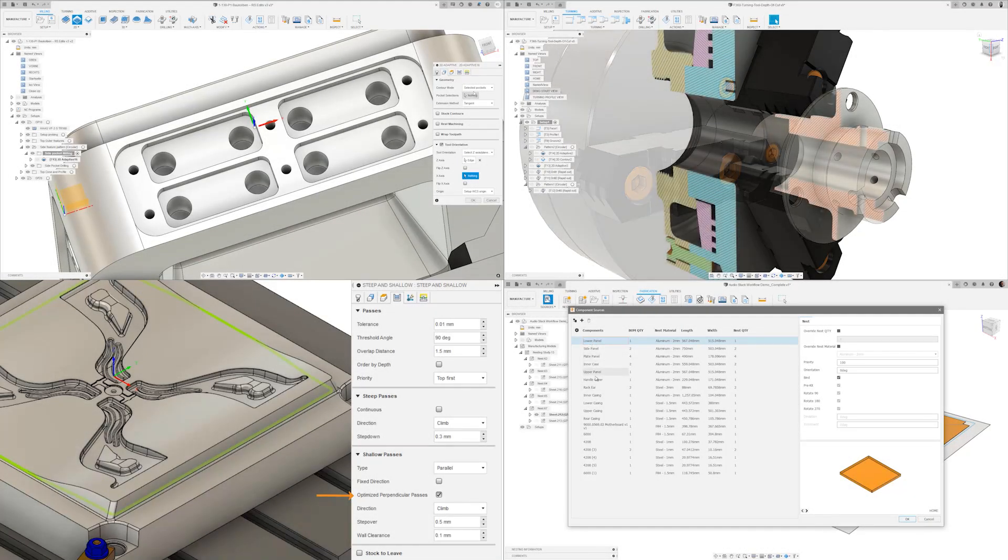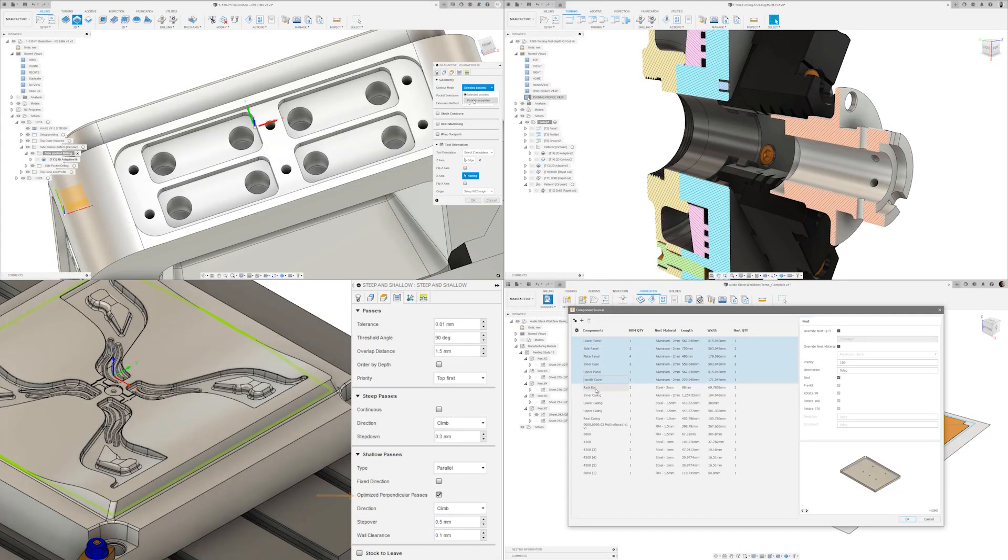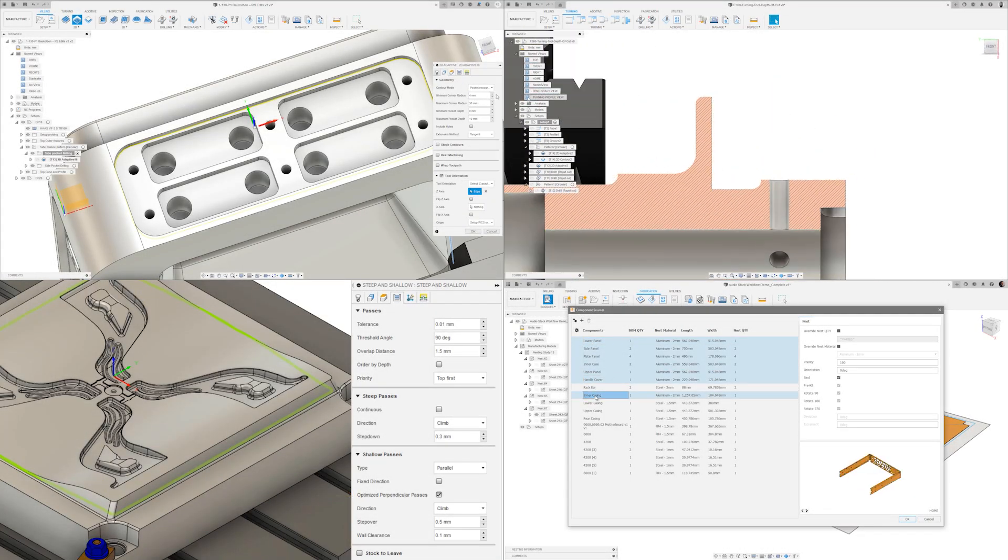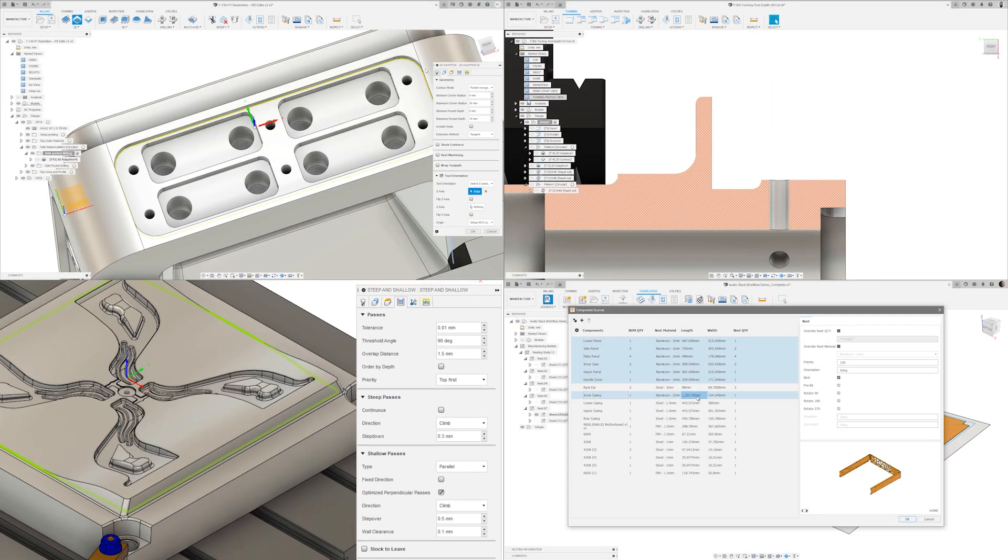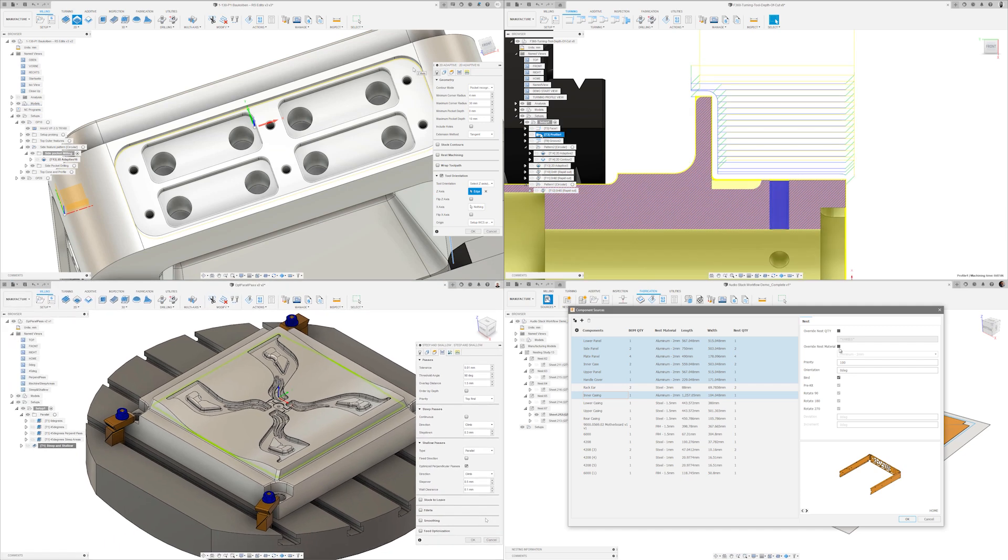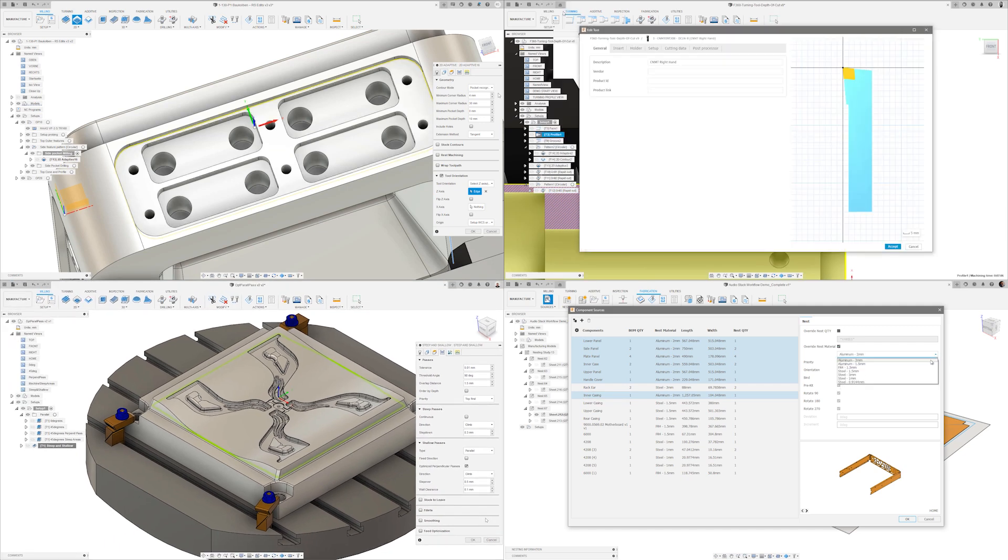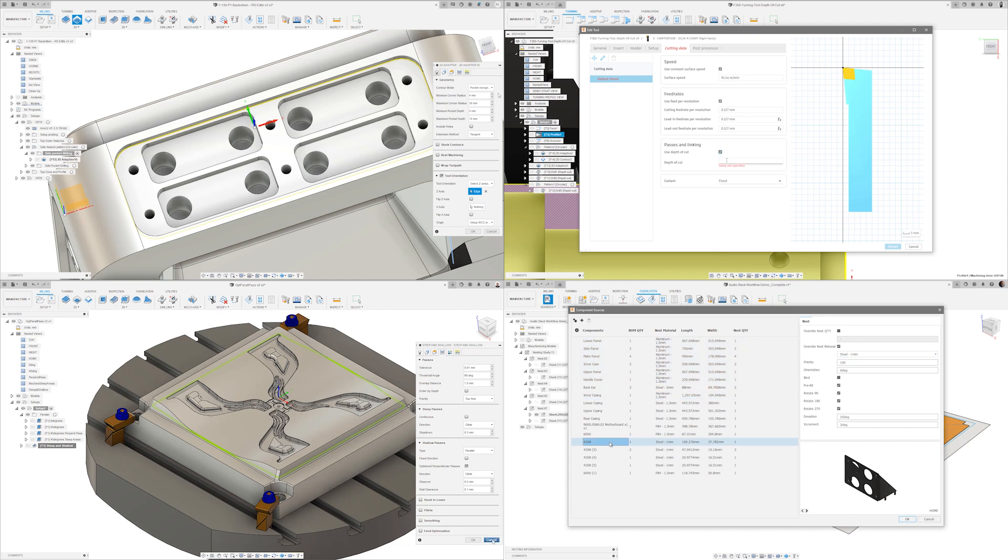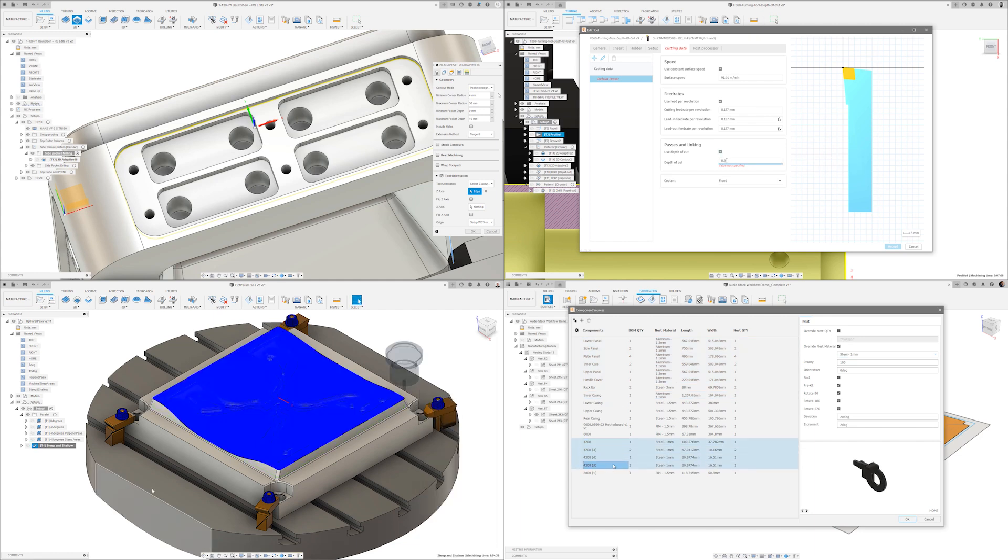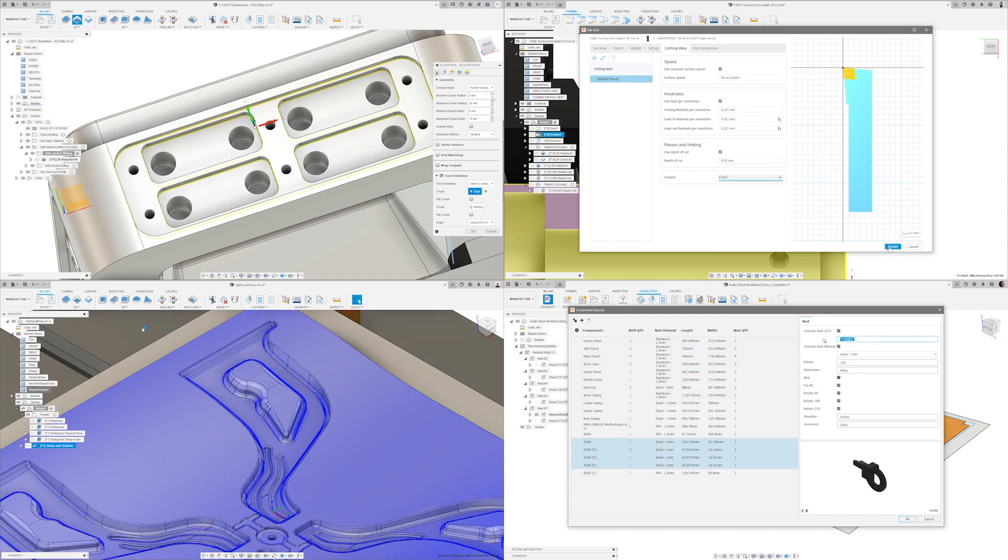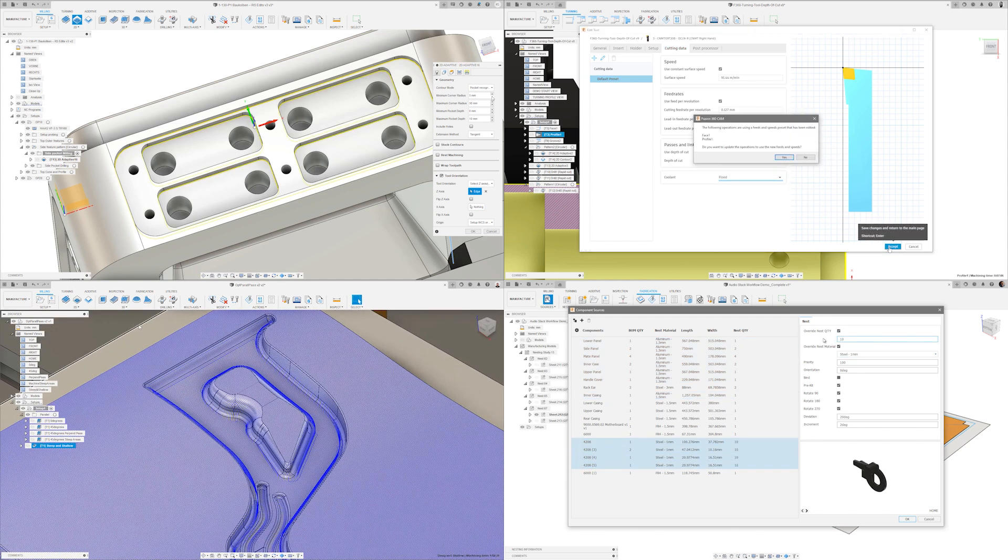Hi everyone, welcome to What's New in Fusion 360 Manufacturing for July 2021. In this month's automation themed video we will see the release of the pocket recognition function and a nesting and fabrication enhancement for simultaneous edits.